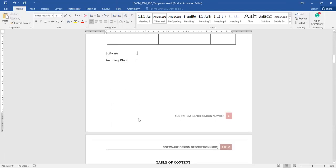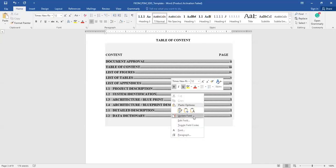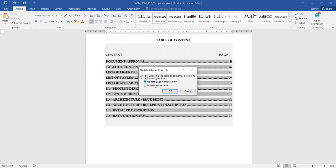This is the table of contents — I already made the structure of it. In order to update it, right-click and select update field. The first option updates the page numbers only, and the second option allows you to update the entire table if you have added any new subsections.